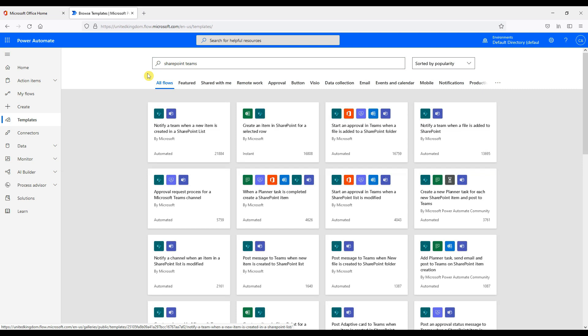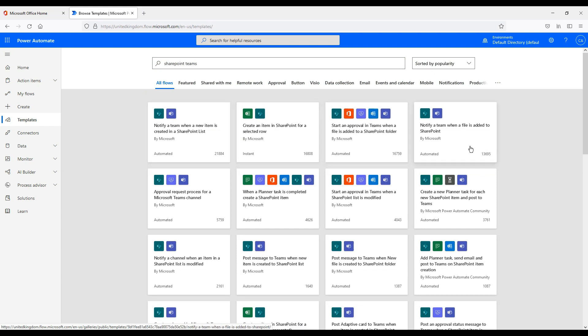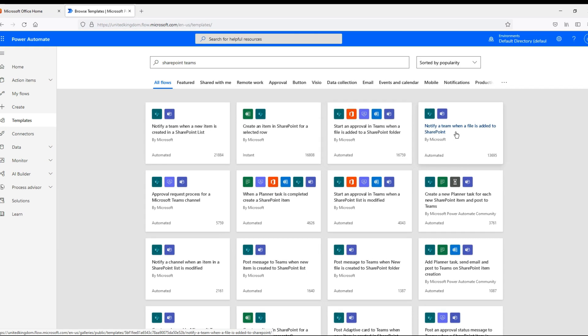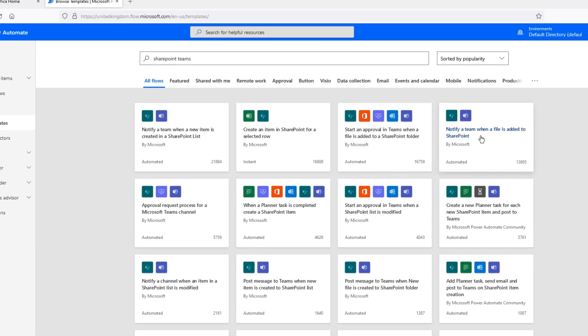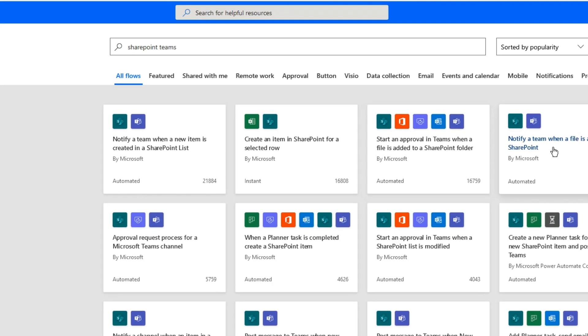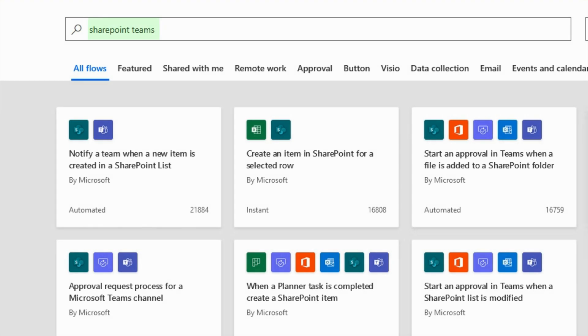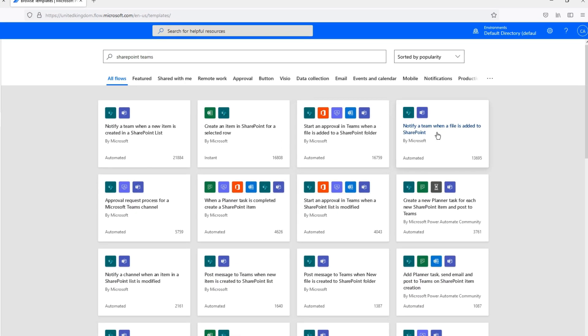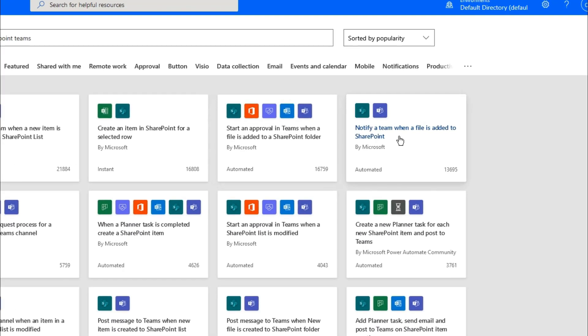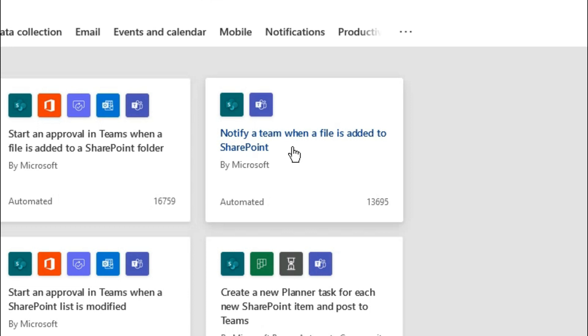So now as an example we want to automate a task that allows us to send a notification when a file is uploaded to our document store in our company SharePoint intranet. Let's now use a search tool to search for a template to perform this task for us. Let's type SharePoint to Teams. We can see this search returns lots of templates related to SharePoint and Teams. We will select our template from our task which is notify a team when a file is added to SharePoint.